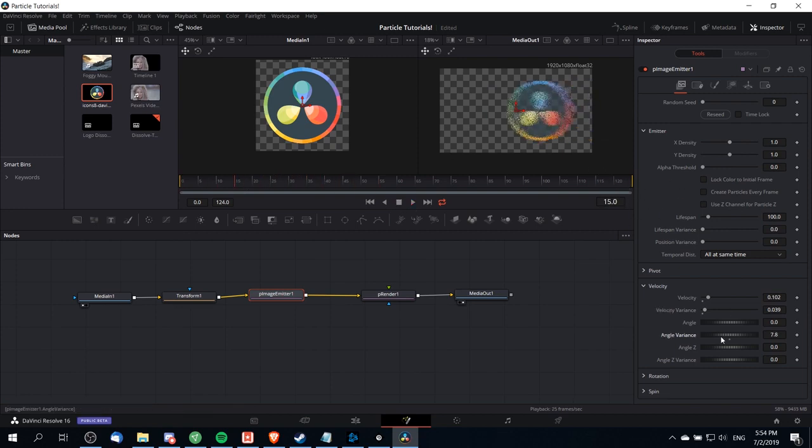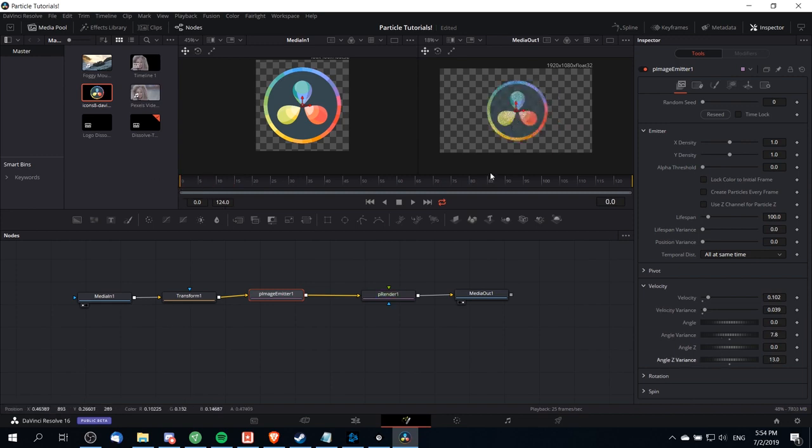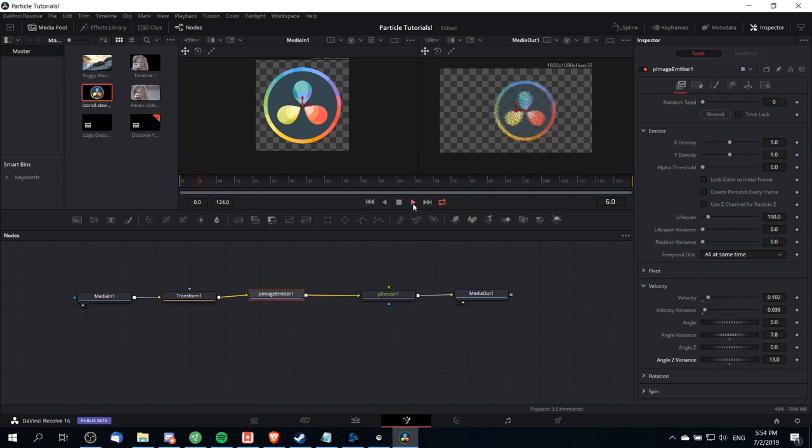We can add in a little bit of angle variance, a little bit of angle z variance, and that'll make the particles go off in slightly different directions from each other.